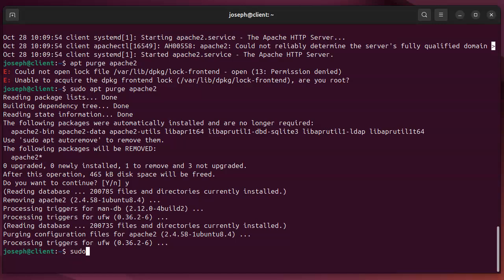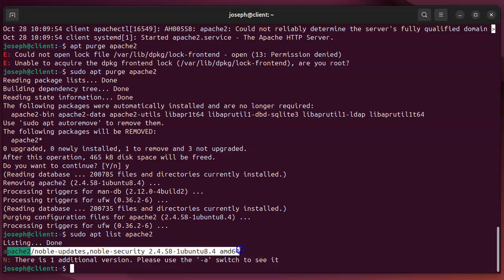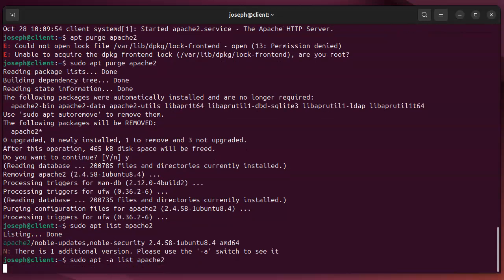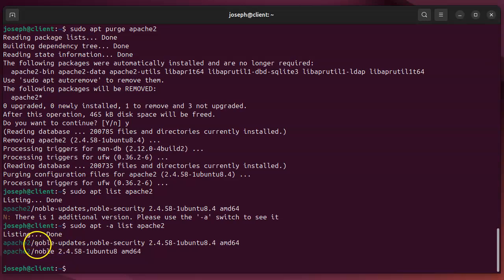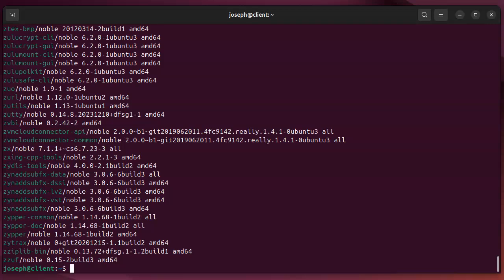If I wanted to know if apache2 was installed, I can do apt list apache2. You can see it shows apache2 and what it would install. However, if I do apt list -a, it shows we actually have two different options for this. The one it would choose is the top one, but there is a bottom option as well. If I wanted to know what things are available, I could do apt list without any name and see this giant list of packages available for the system.